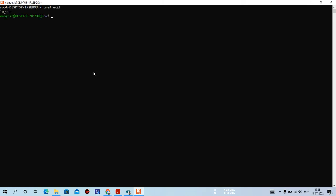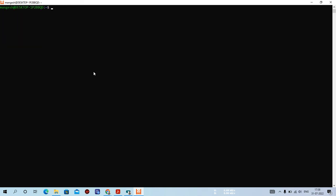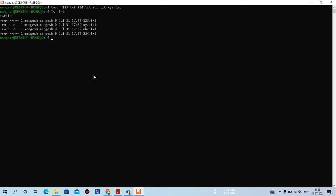Let me exit and log back in as mangesh by default. I'll create some files using the touch command: touch 123.txt, 234.txt, abc.txt. Running ls -lrt I can see the file permissions, link count, owner name, group name, size, date and time, and filename. This is how file information is displayed.